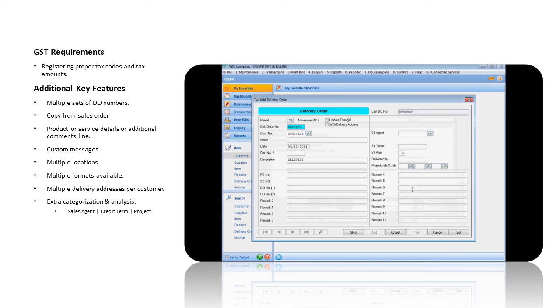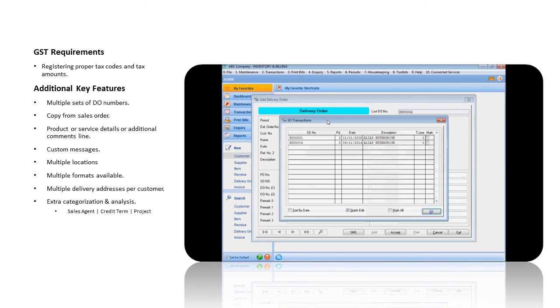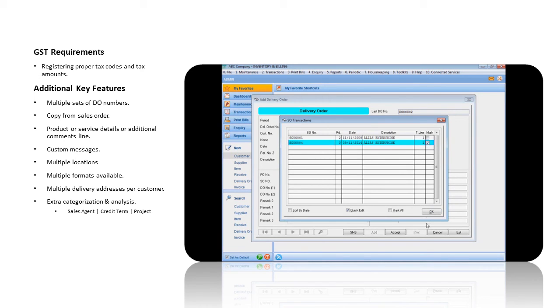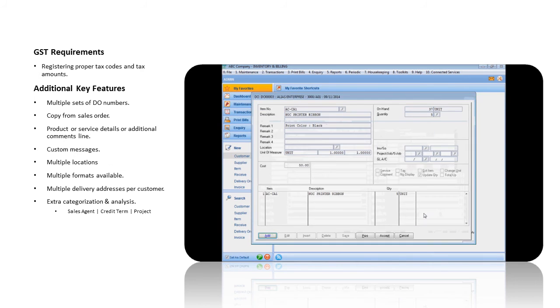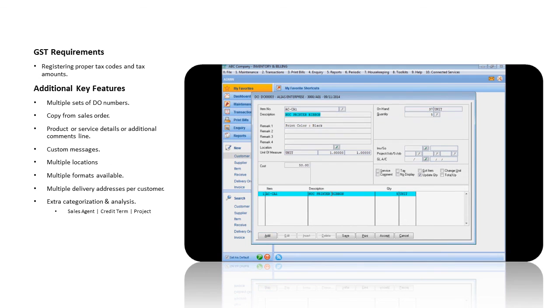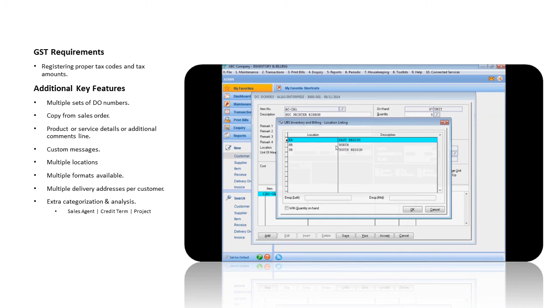If there are previous sales orders issued to this customer, click on Update from Sales Order option to copy. The relevant details of that order will be displayed. Assign the location code that you are delivering the items from.